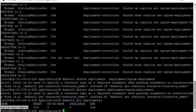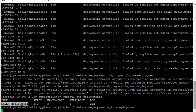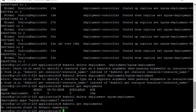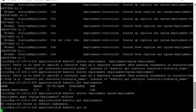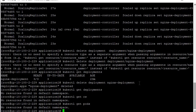kubectl delete deployment — give the name of the deployment. Now the deployment is deleted. You can check — no deployment is found, no replica set, no pod is running. So you have cleaned up. In this way you can practice and after that clean up.